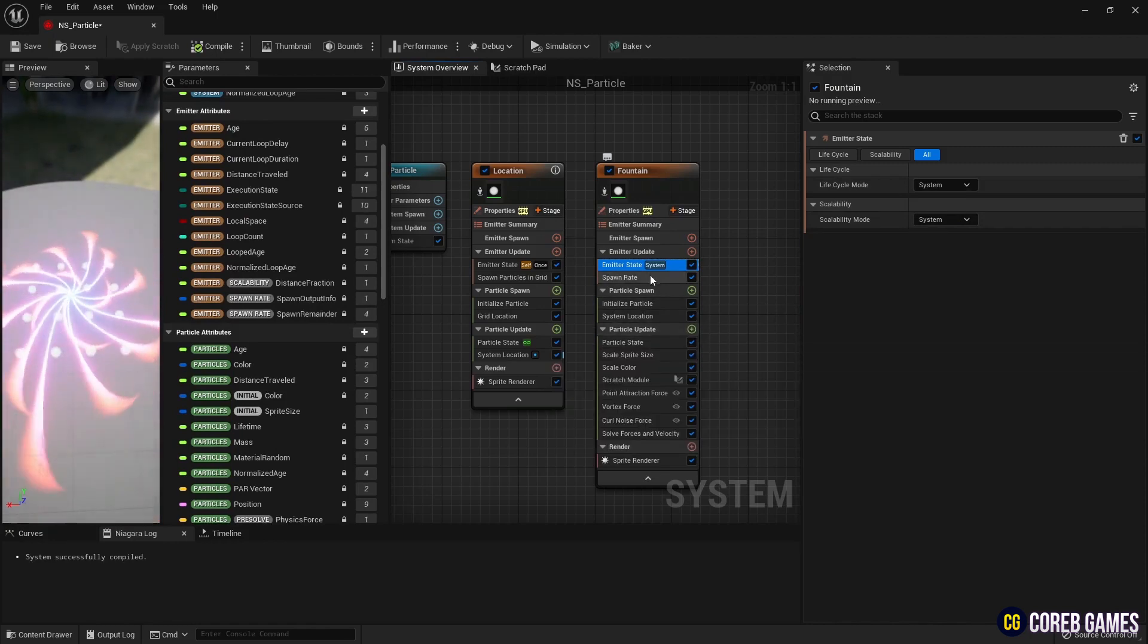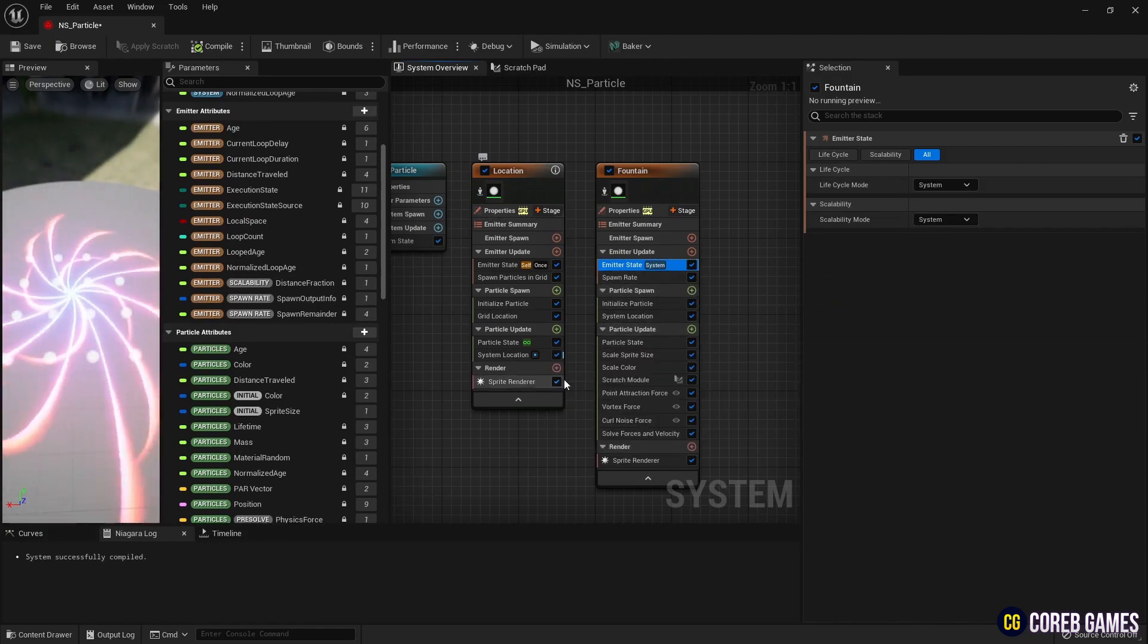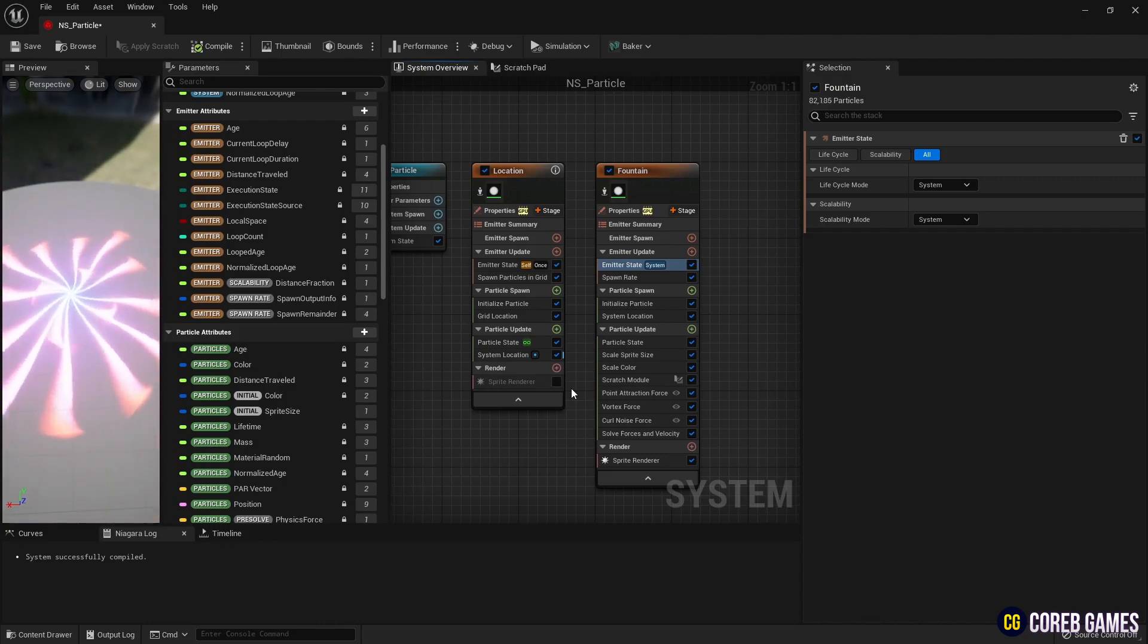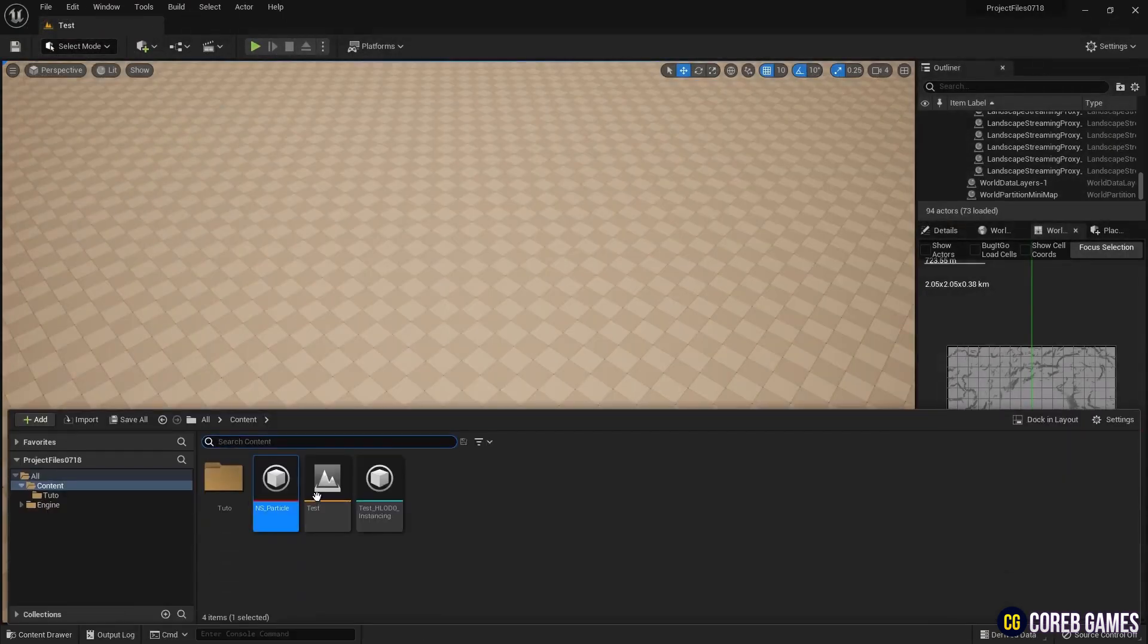Deactivate the Sprite Renderer in Grid Particle to make the destination particles invisible. Now, place the created Niagara system in the level.